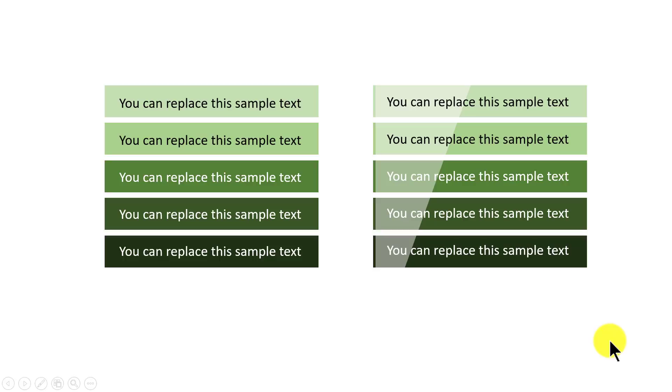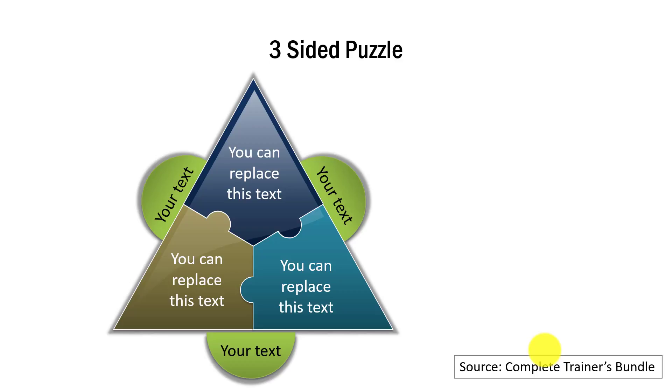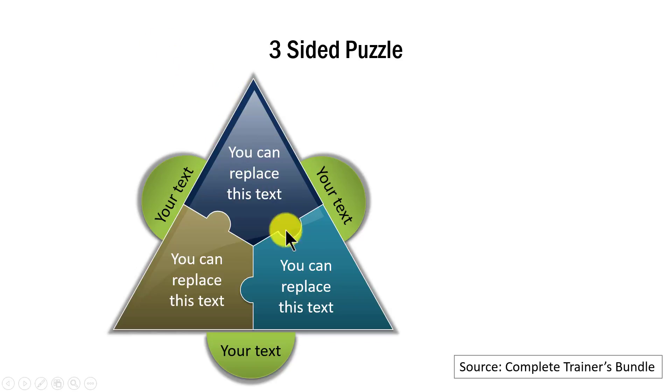Let me show you some example templates taken from our complete trainers bundle where we have used the concept of Sheen. First, take a look at this simple 3-sided puzzle where I have added the Sheen to make this triangular puzzle come to life.